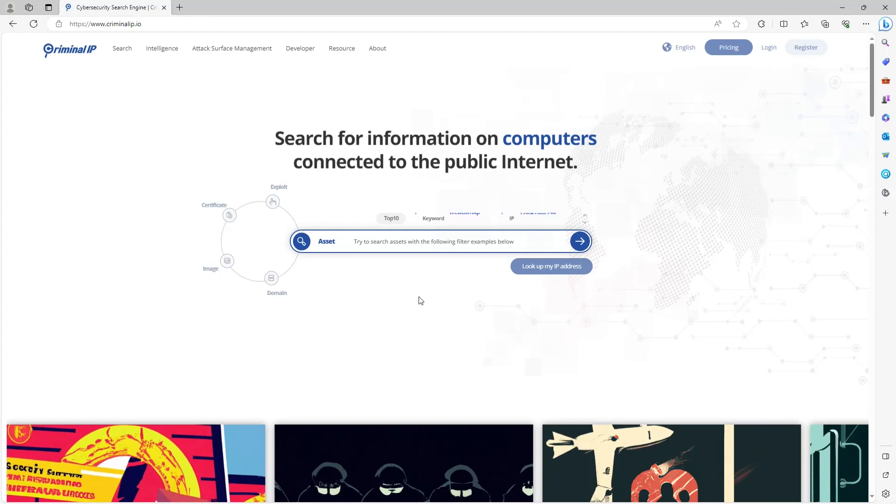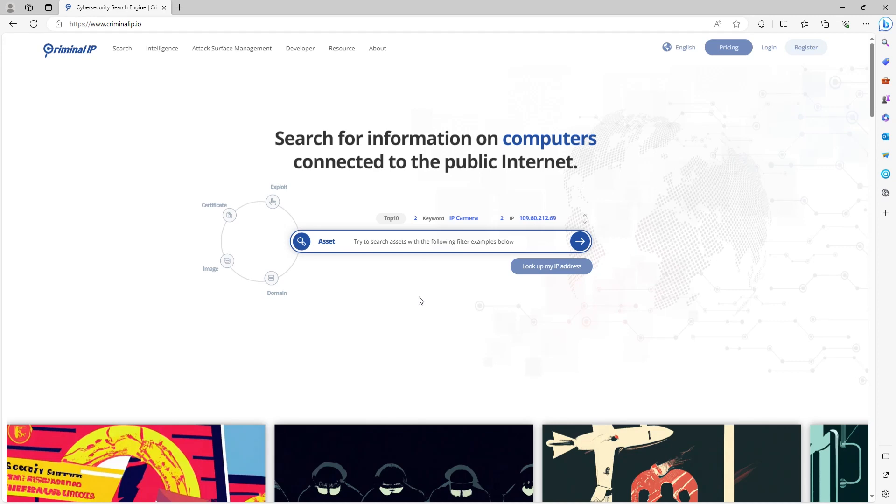In this video, we will learn how to install and run Criminal IP Volatility plugin. But before that, we need to check the necessary installation requirements before installing the plugin.